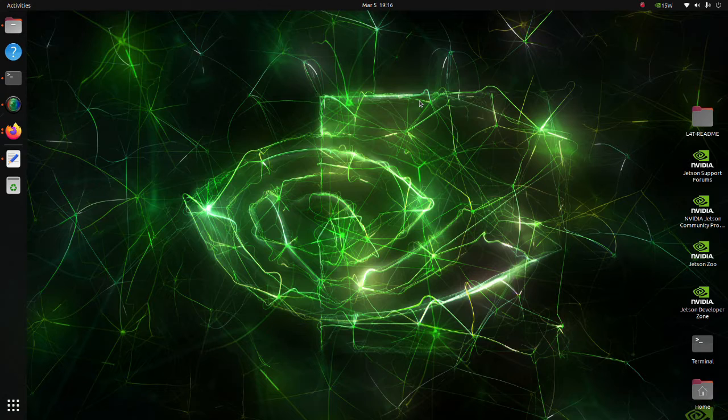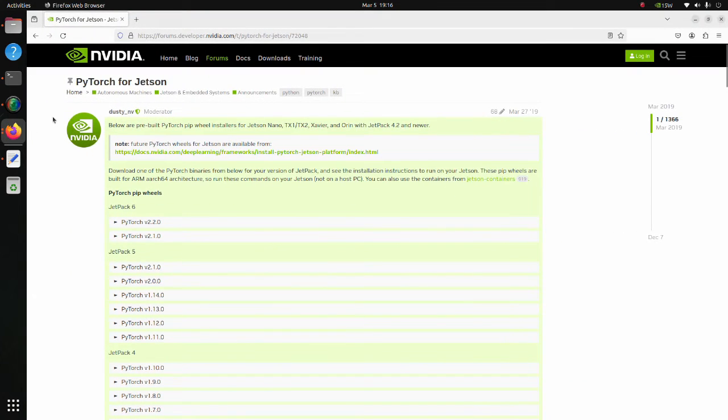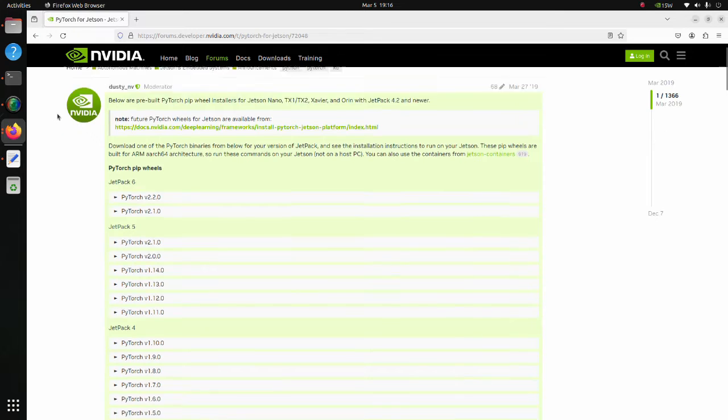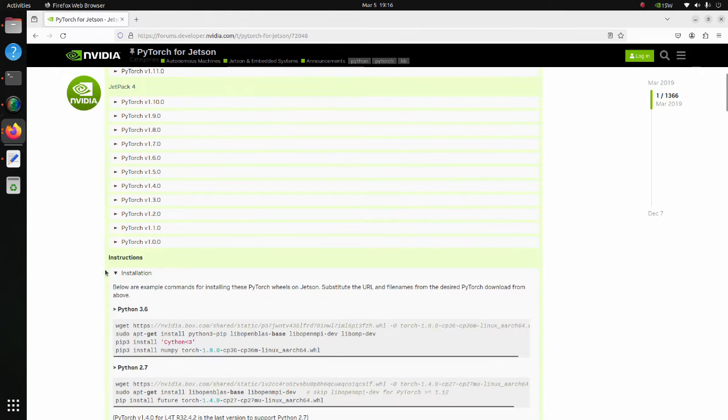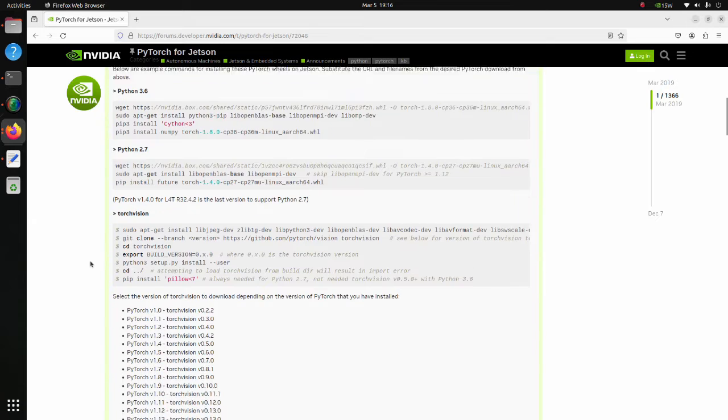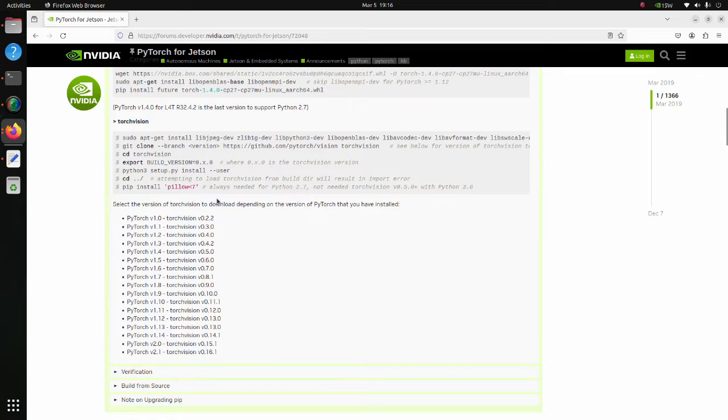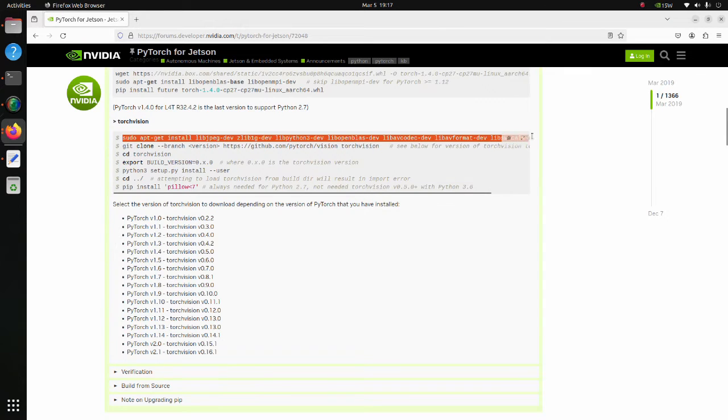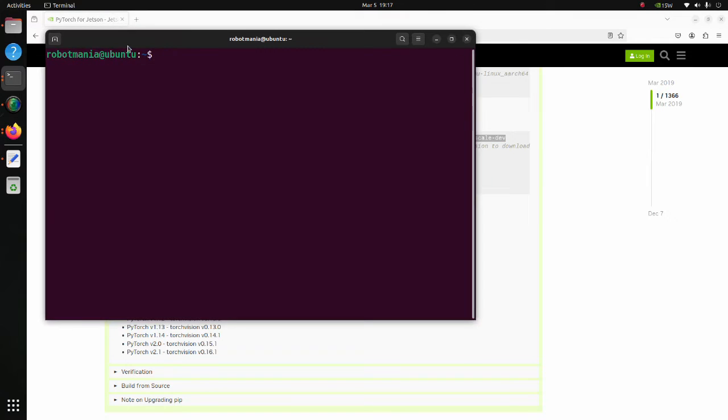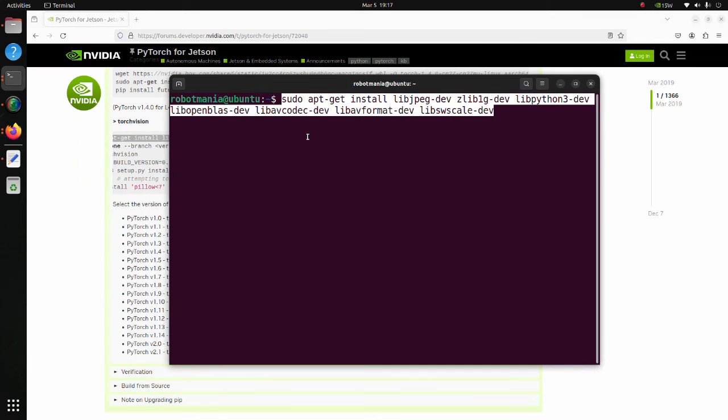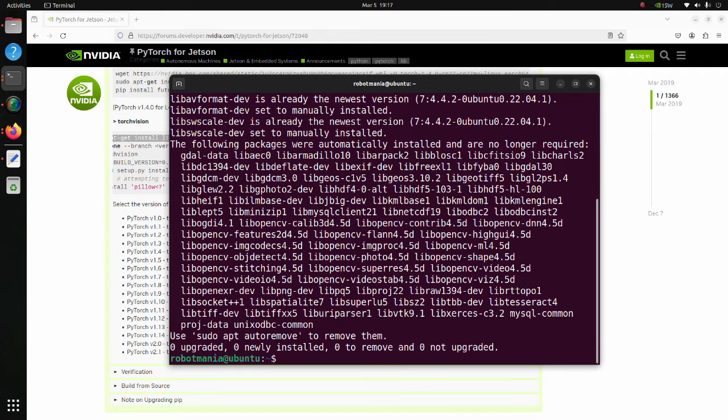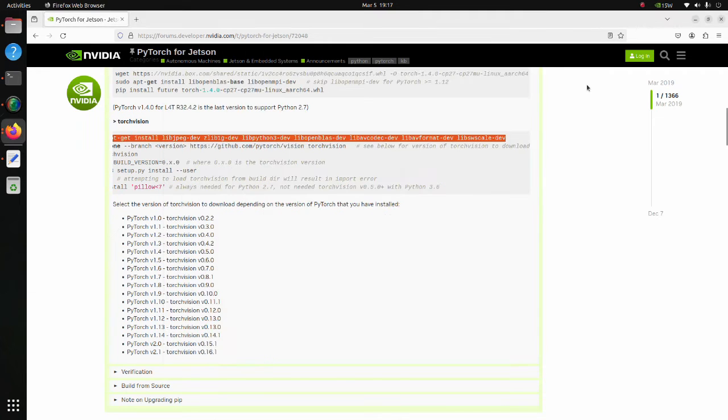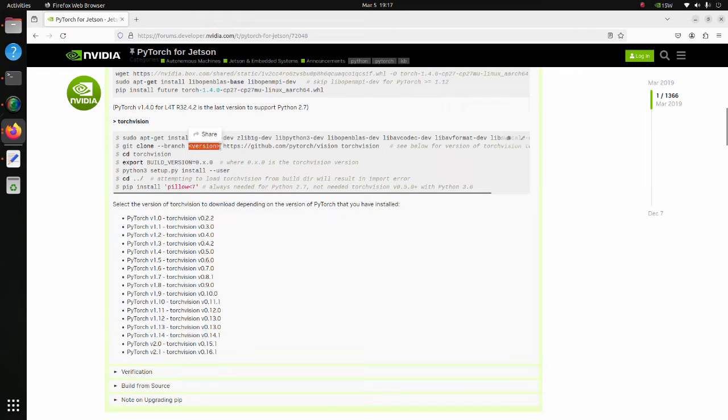Now we are going to install TorchVision. Move to this page. Open the instruction section. To install TorchVision, we have to execute these commands. Copy and execute this line. Here we are installing all required libraries. Next, we have to install a TorchVision version suitable for our PyTorch version.